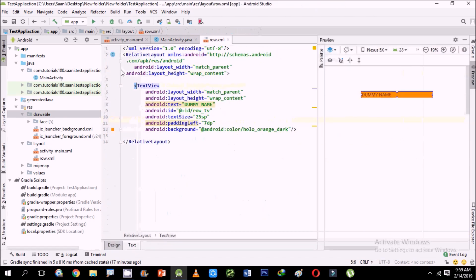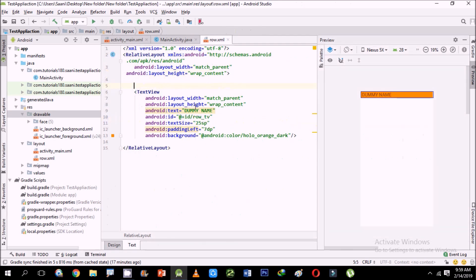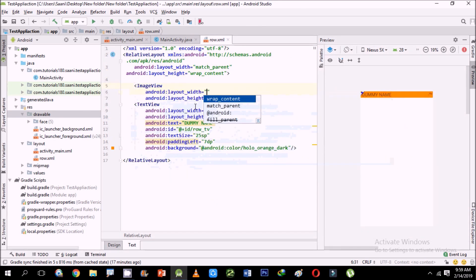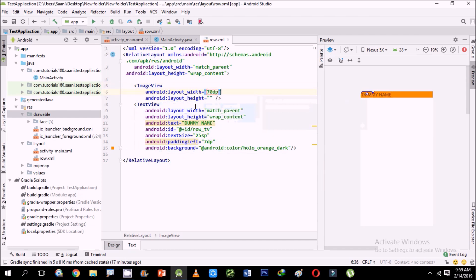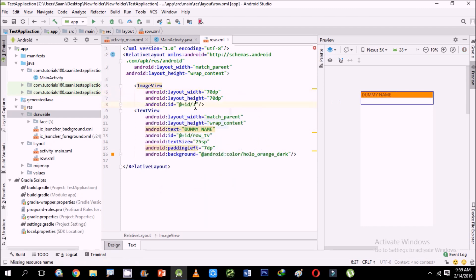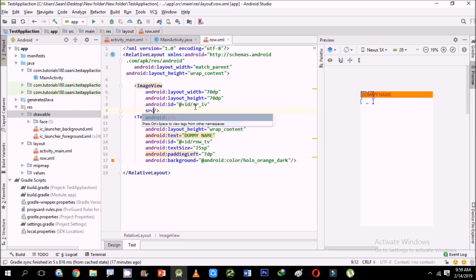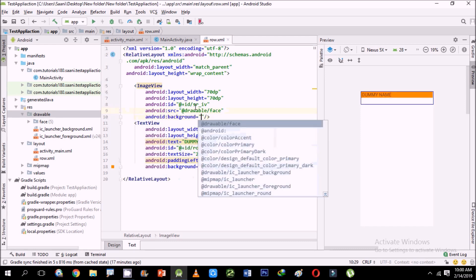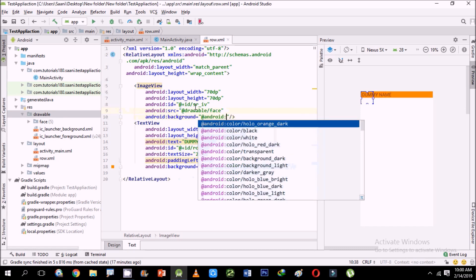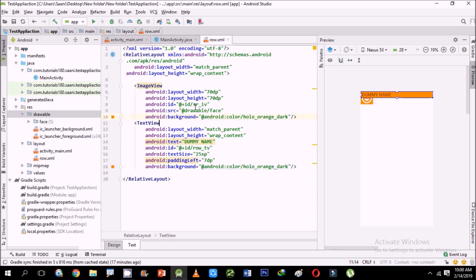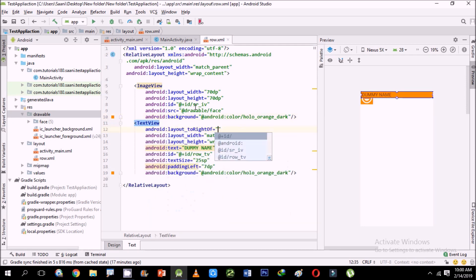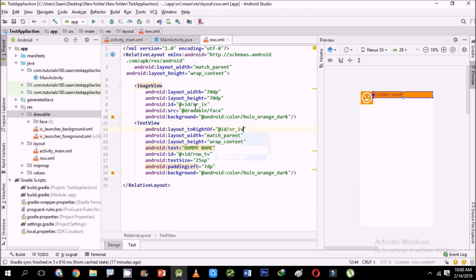Let me create a new row layout. I'm adding an ImageView with 70dp width and 70dp height, with the source set to the face drawable and background set to a color. I'm going to align it to the right of the image view.